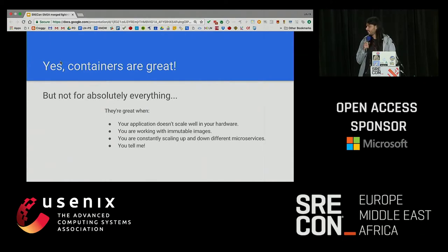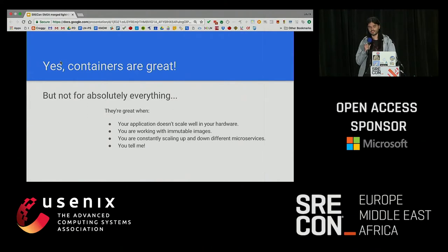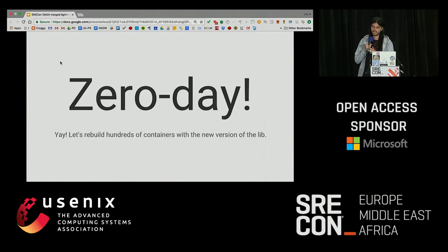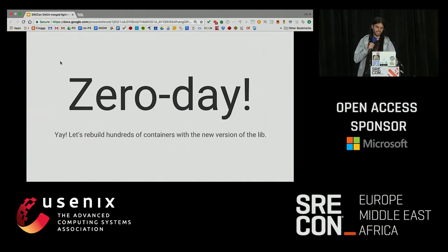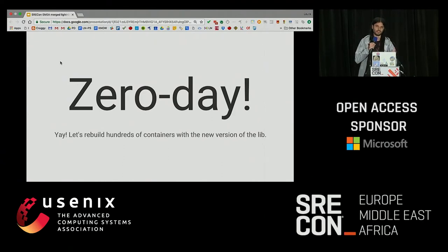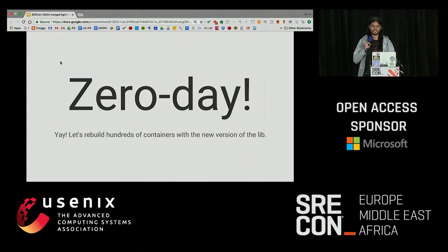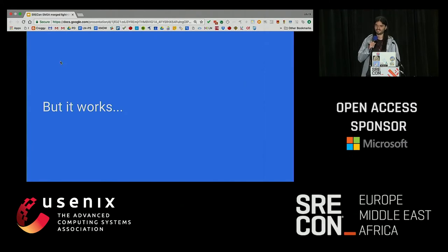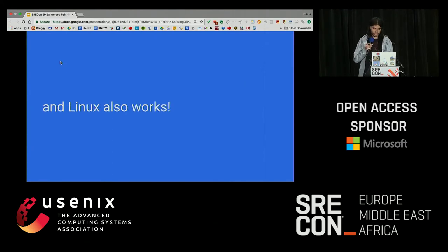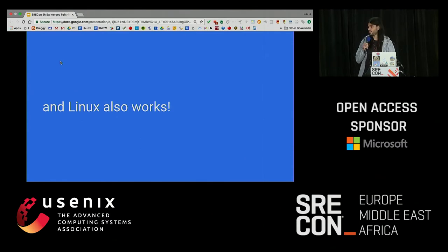Then you have a giant infrastructure running thousands of containers and everything is perfect. And suddenly, you have a zero-day on OpenSSL. What do you do? You basically recreate a thousand containers just because you need to change a single library. It works, right? I agree, it works pretty well. But Linux also works, works pretty well, since always.